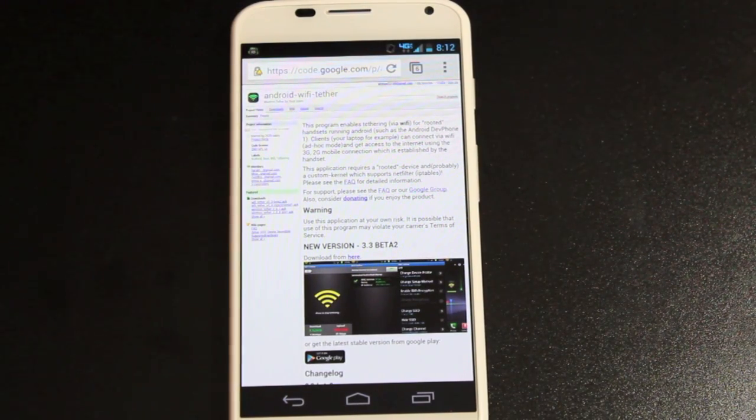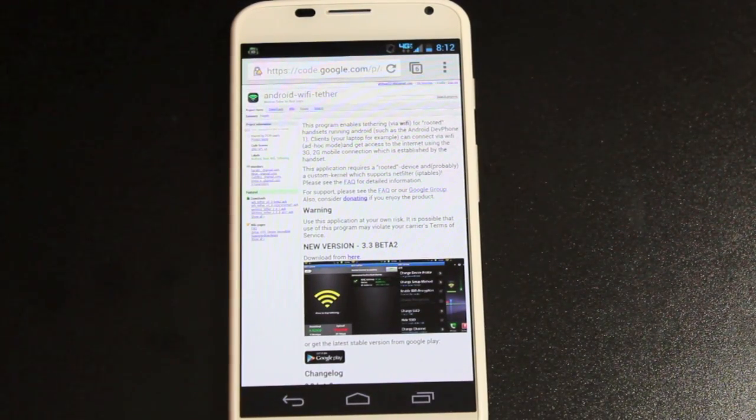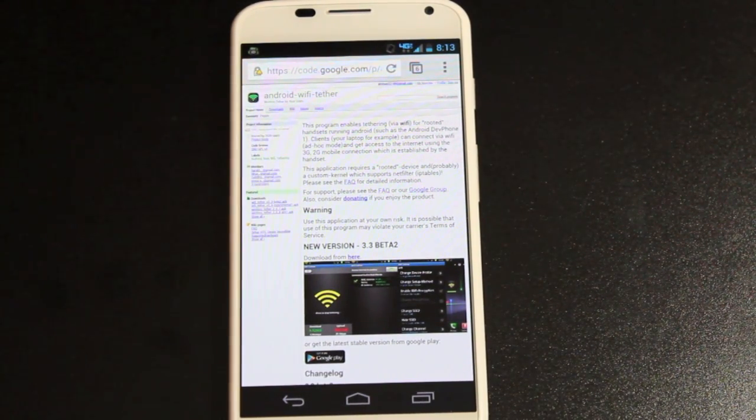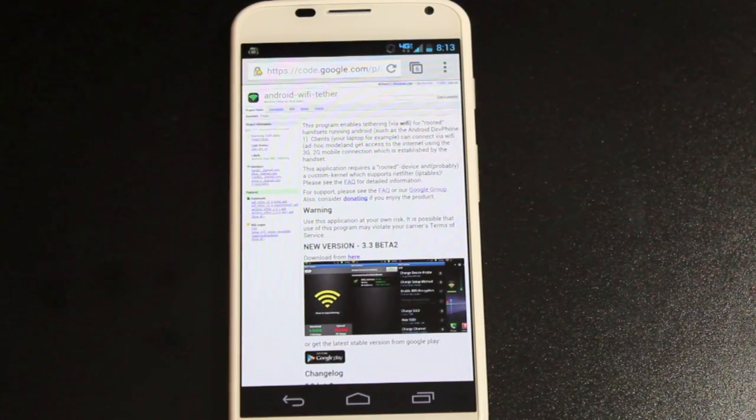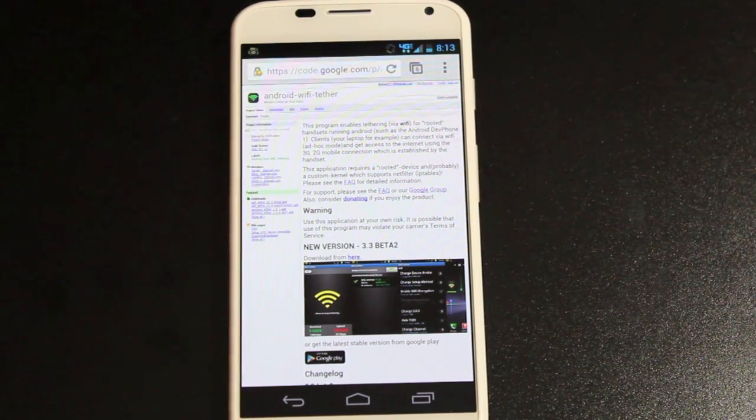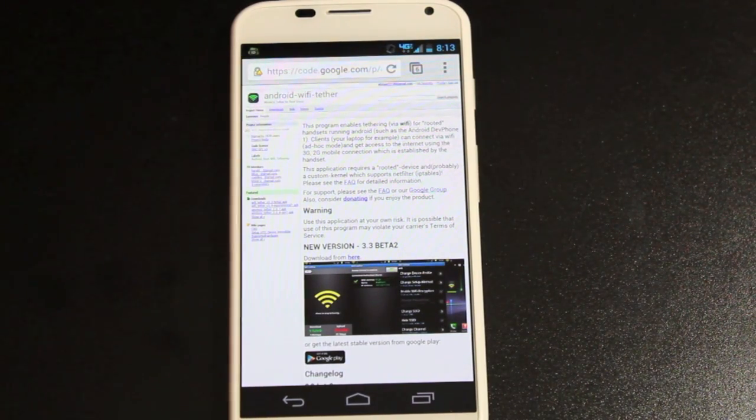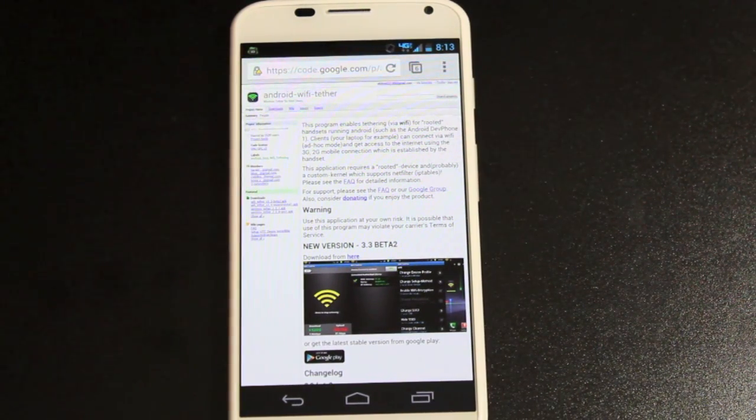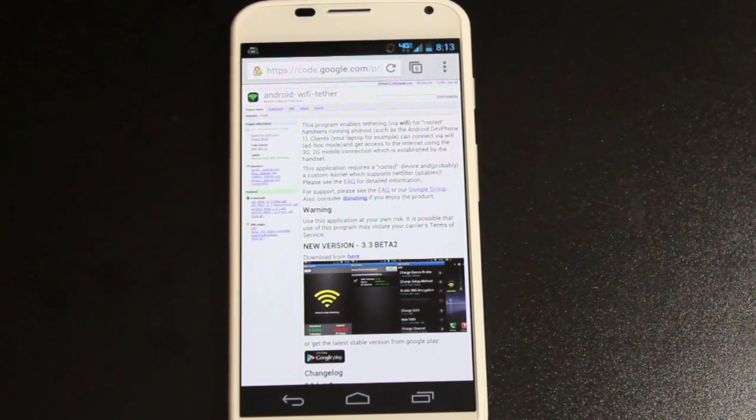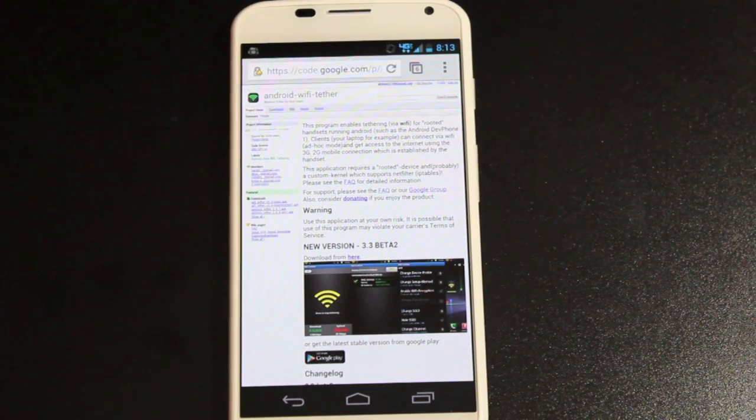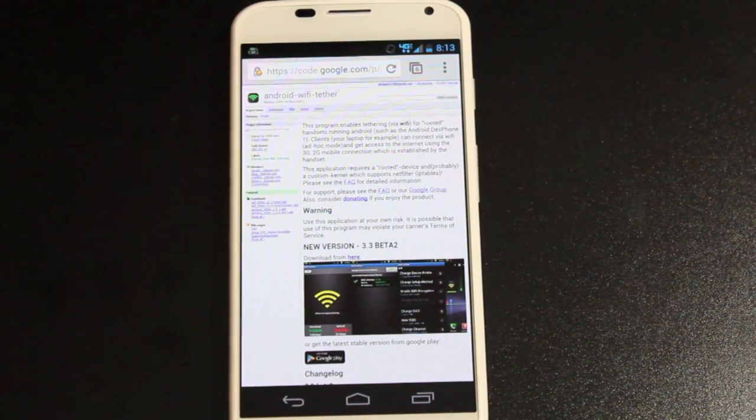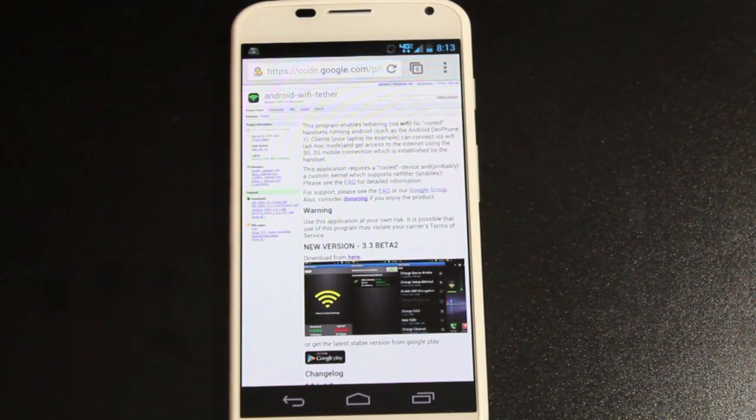Obviously the first thing you would do is go to code.google.com and download the Wi-Fi tether app. Many of you have tried that and it's not working. There is a certain method to get that working and that's what I'm going to show you guys today.